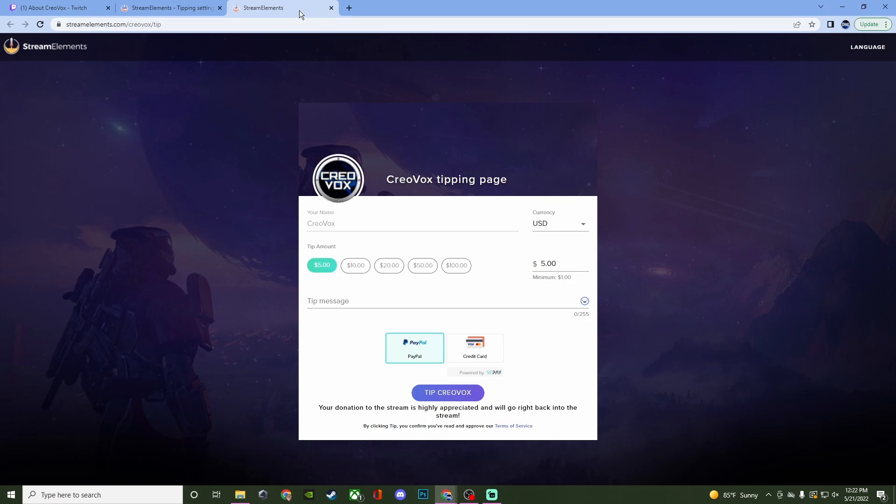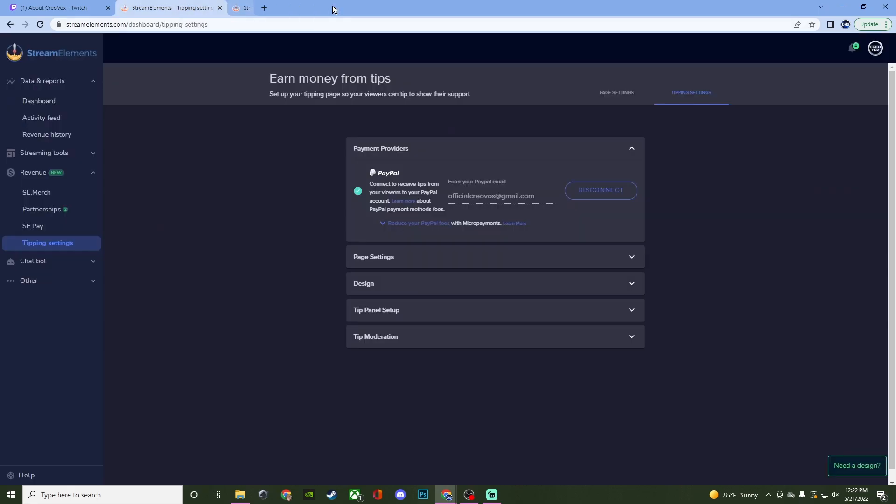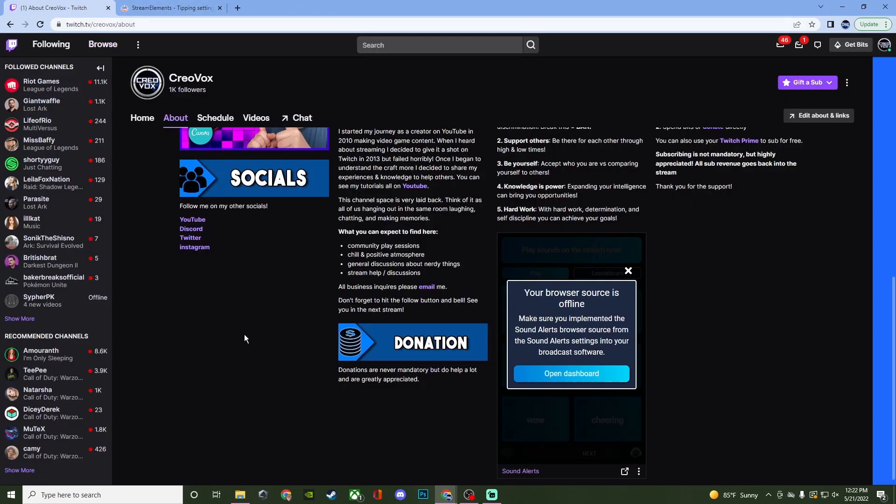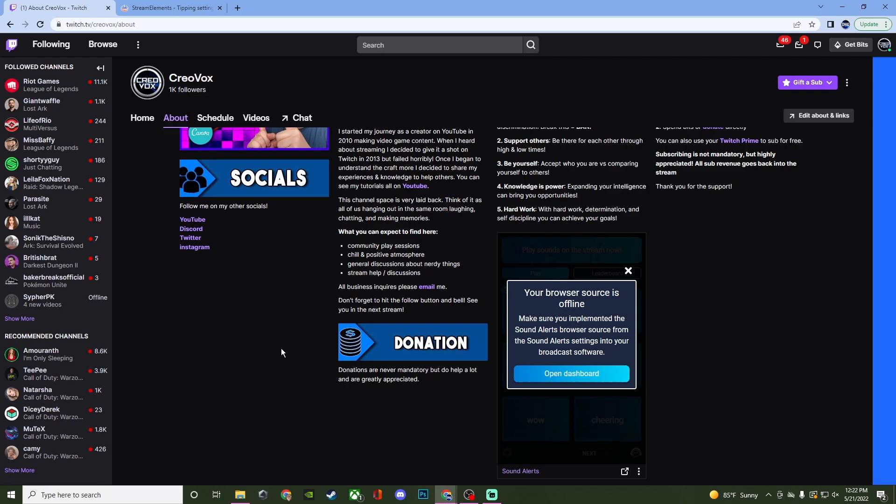Now again like I said, if you are streaming on like YouTube or any other place that doesn't have panels like this, that's fine. Just take that link and paste it somewhere in the description or somewhere in the bio for your streaming wherever you're streaming at and then people should be able to do it that way and just click on it and everything like that.